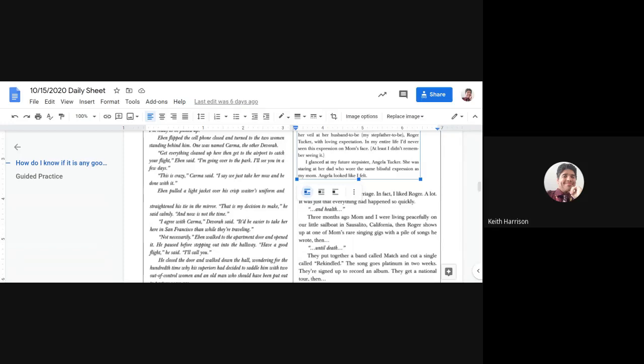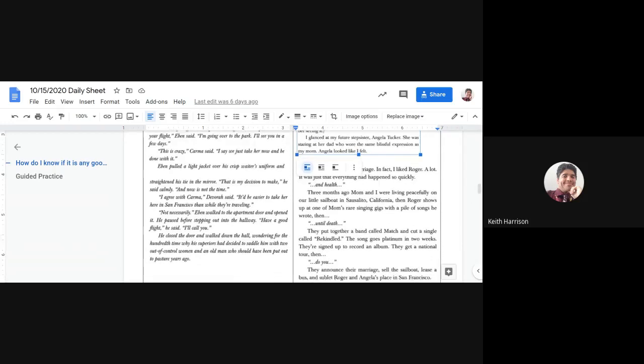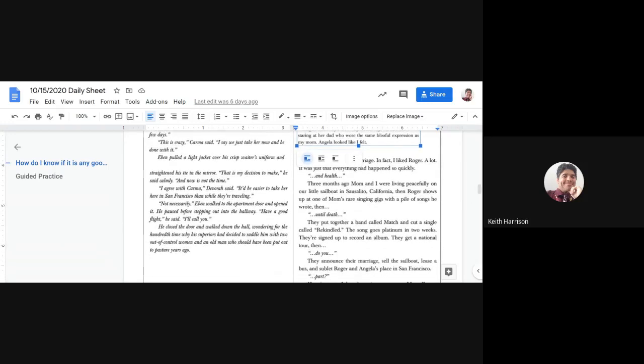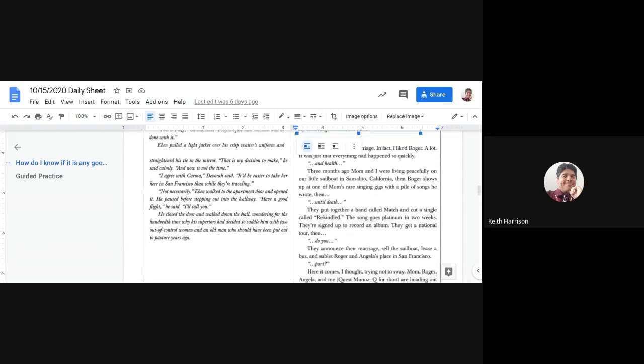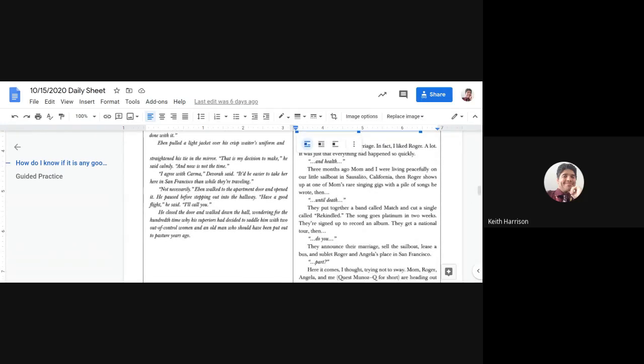"This is crazy," Karma said. "I say we just take her now and be done with it." Eben pulled a lighter jacket over his crisp waiter uniform and straightened his tie in the mirror. "That's my decision to make," he said calmly. "And now is not the time."